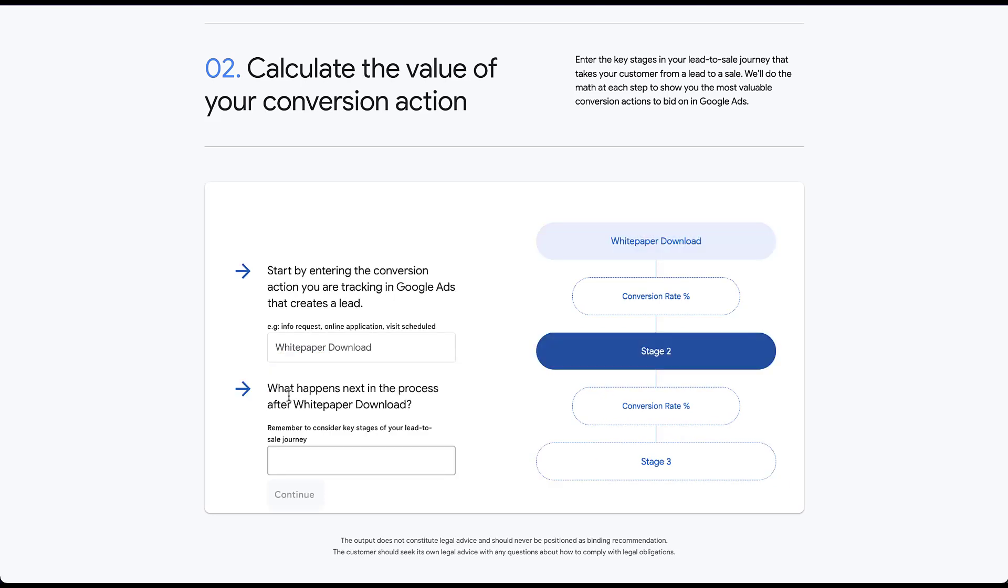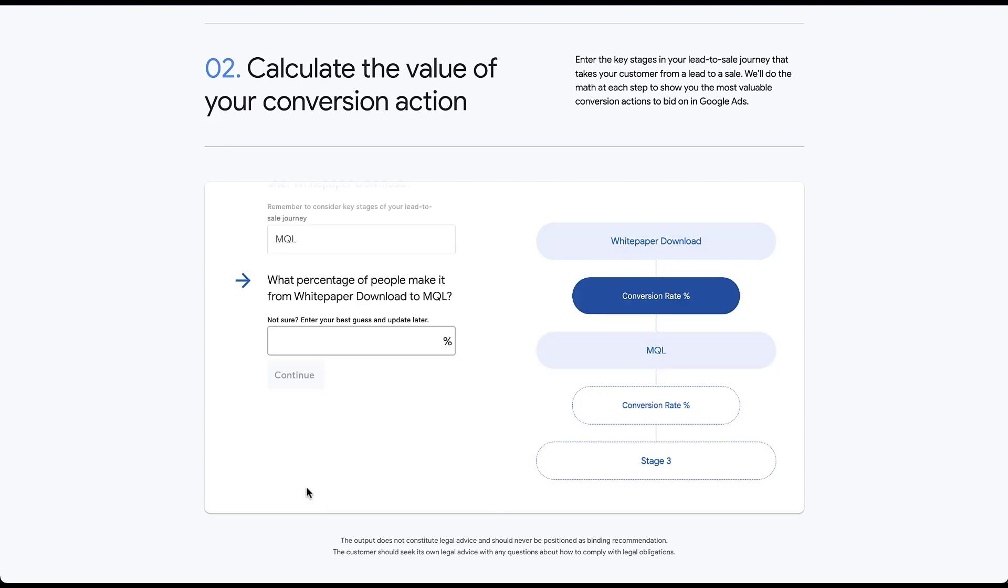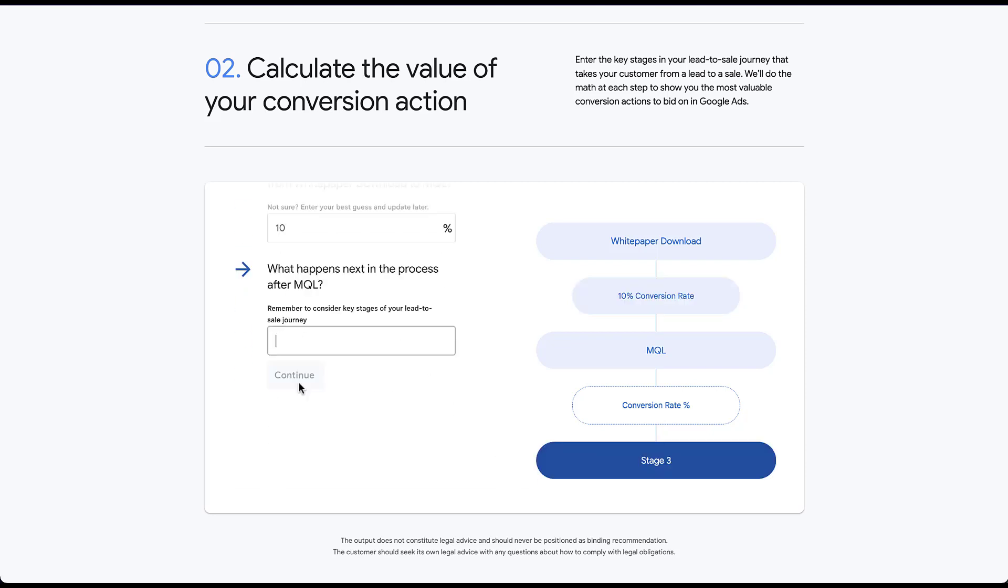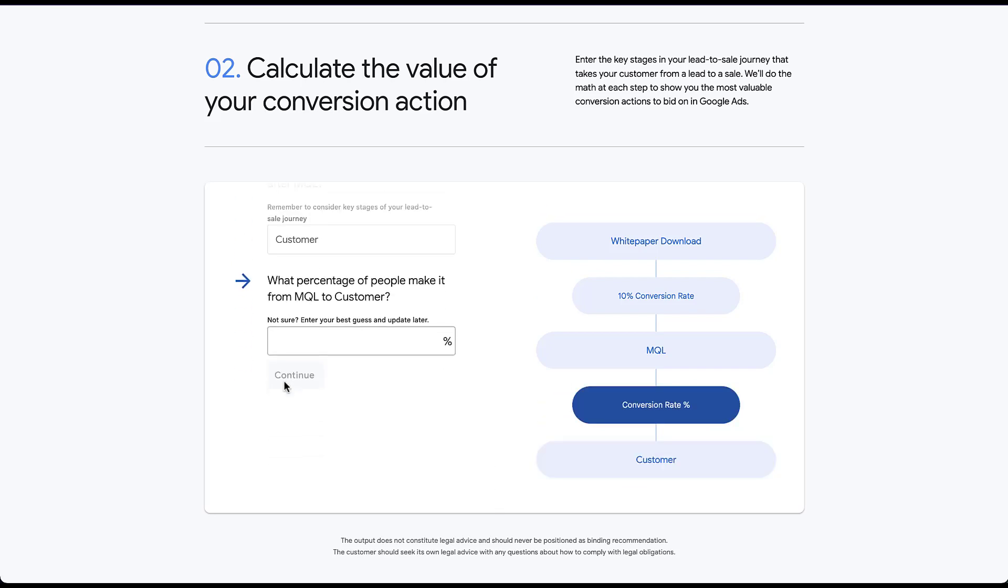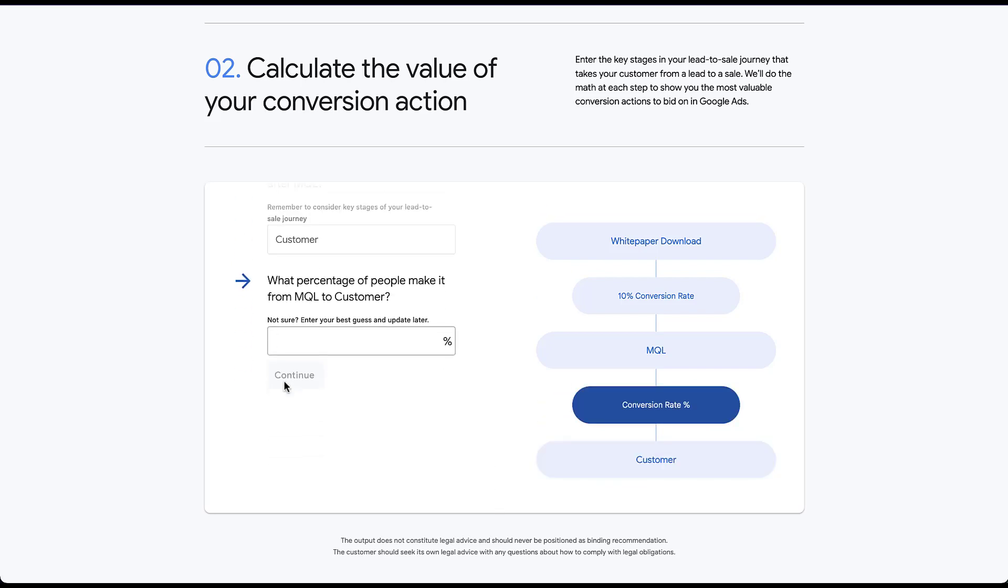So we start off by entering the conversion action that we would use in Google Ads because that's what we're trying to find a value for. So that's going to be a white paper download. Click continue and then what happens next? Let's just assume that that person becomes an MQL. Click continue and now what percentage of people make it from white paper download to MQL? This is where your CRM data comes in very handy. You can usually analyze the number of white paper downloads, the number of people who are MQLs, and that will give you a conversion rate by dividing the MQL number by the white paper download. Let's say in theory 10% of people become MQLs. Probably not a very high percent because a white paper download isn't necessarily a high value action. And then we'll click continue.